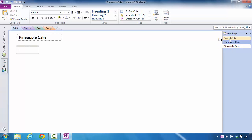But what if there are different types of pound cakes that I want to have recipes for? Microsoft OneNote allows you the opportunity to add in subpages. You can do this in a host of ways.